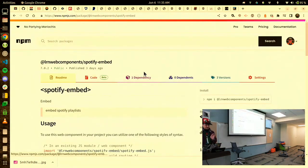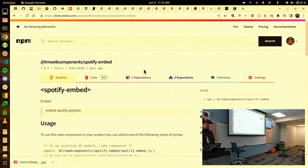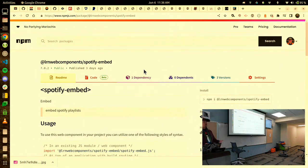This is a Spotify embed tag. It is a web component. It's open source. If you're a front-end developer, and obviously, Laurie, you're a front-end developer, you can just go and download this.